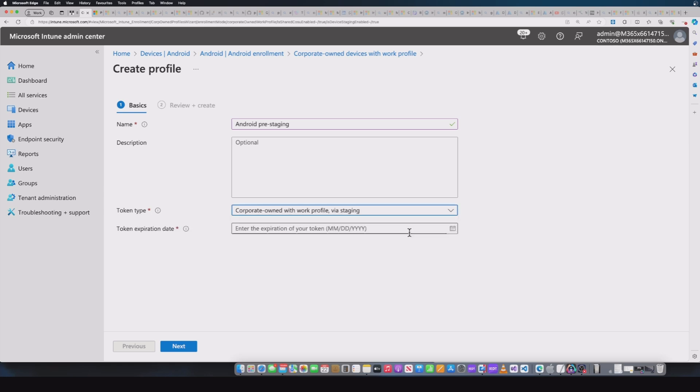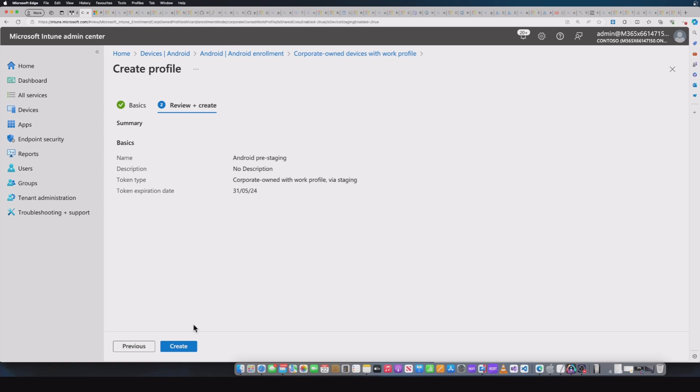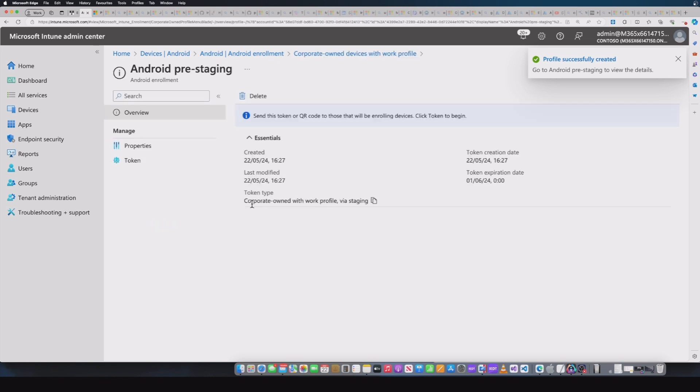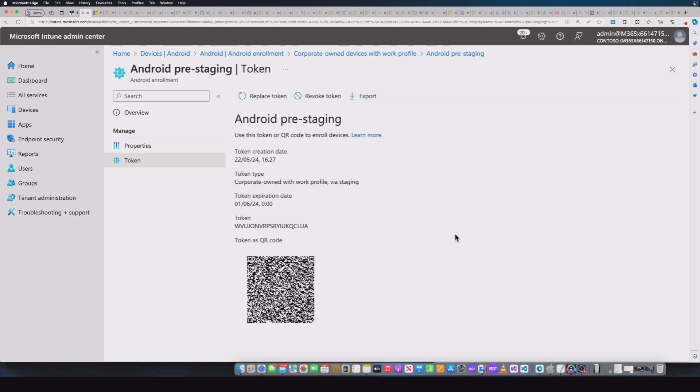If I select that, I need to create an expiration date. Let's give it one for the end of the month and I'll hit next and then create. So we see this actually created. And there we have it. If I go into this, I will see a token. And this is standard. If you remember previously, the enrollment profiles that you created for Android, you create a token. This is a standard way of enrolling a device into Intune.